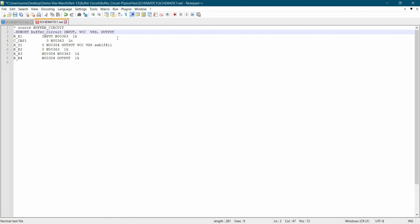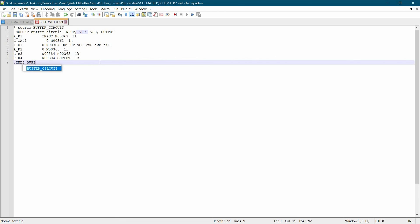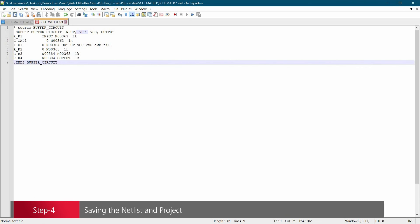Next we are going to add the end file of this buffer circuit. To do that, we will again go to the last line of this model and type dot ends, the name of the project. Alright, so we have edited our netlist and next we are going to save this file.